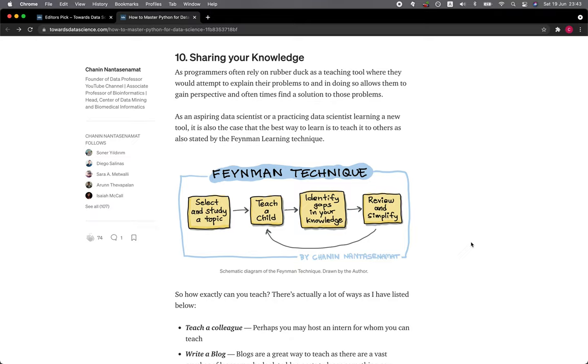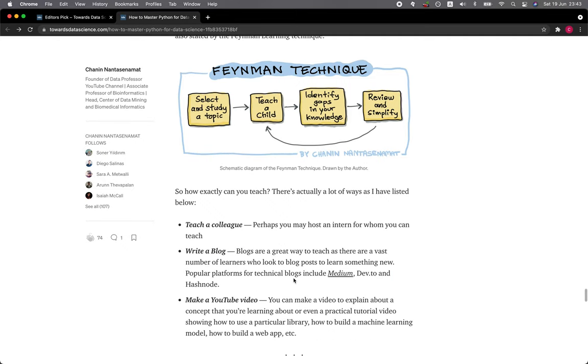So how does that work? Select and study a topic, teach it to a child, identify gaps in your knowledge, and finally review and simplify, and then you could also go back to teach it again. So this is the schematic diagram of the Feynman technique.